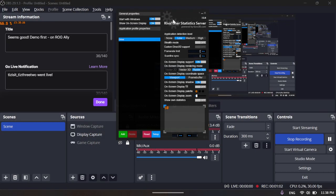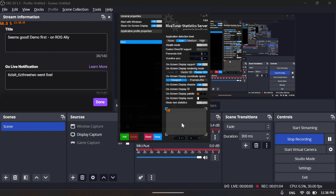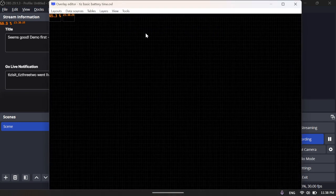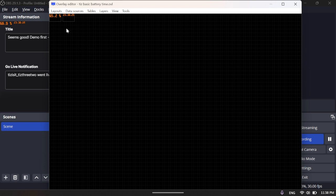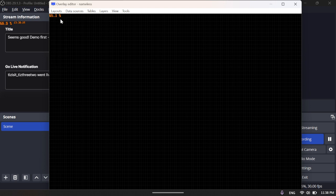RivaTuner Statistics Server, then click on Setup, click on Plugins, and double-click on Overlay Editor. When you press New, the battery should be up there. If you want to add anything...